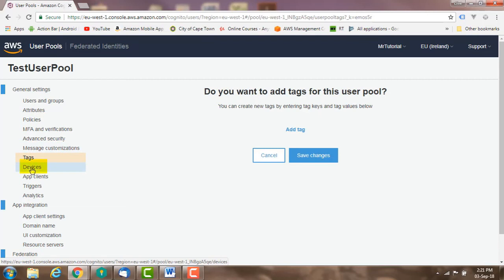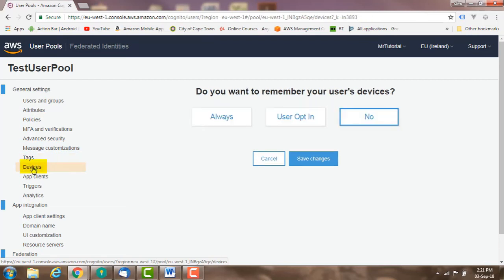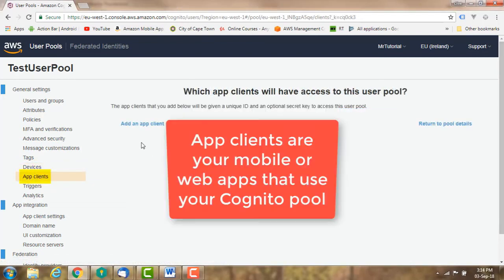Remember devices: select here if you want to track the devices users have logged into.